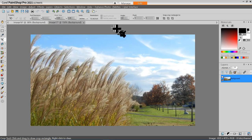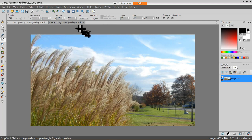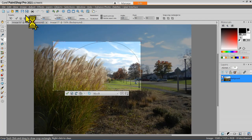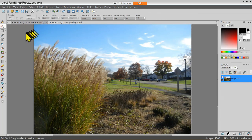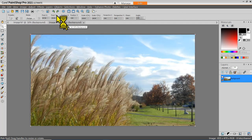Now that I have two different images open in different windows in PaintShop Pro, I'll take a minute to see how we can display these images. Right now I'm using the tabbed format, so I have a tab to click on. I can use the tab to switch from one image to another when more than one image is open.